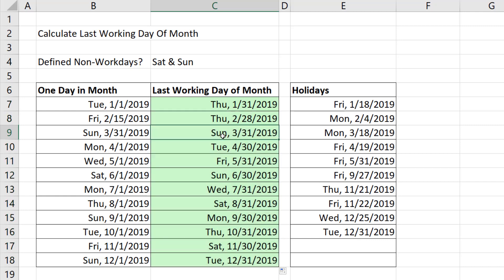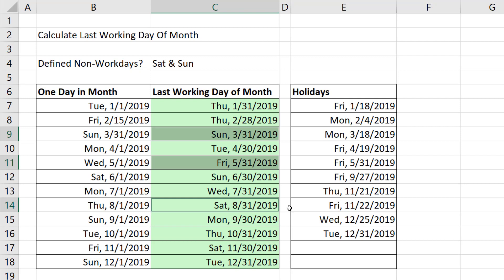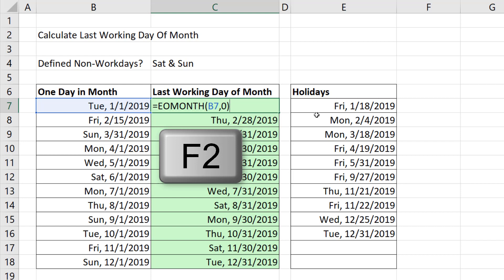We don't want some of these results. That's a Sunday, that's in our list of holidays, and this one is a Saturday. If we had an Excel function that we could tell to jump back to the previous workday, the Sunday would jump back to Friday, the holiday Friday would jump to Thursday, and the Saturday would jump to Friday. The problem is all the rest of the dates — like Thursday the 31st — are already the correct last working day of the month.